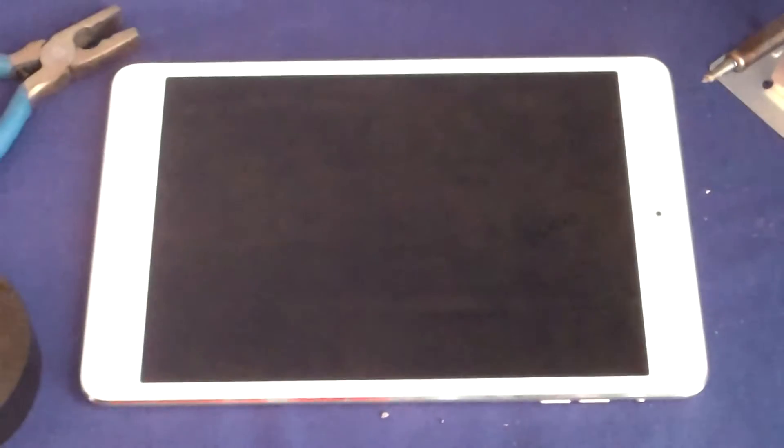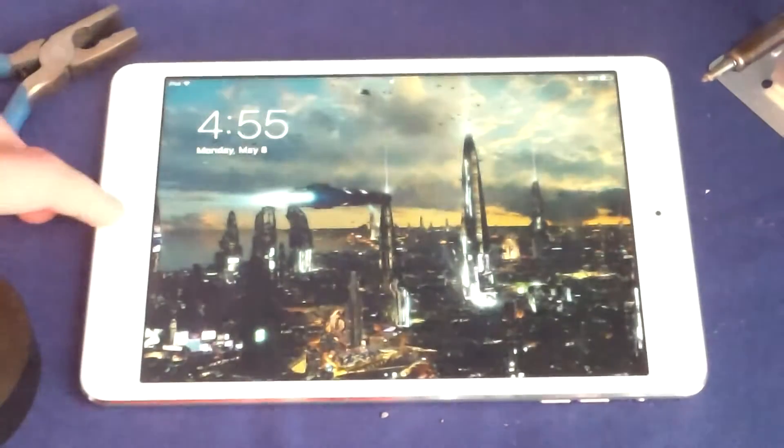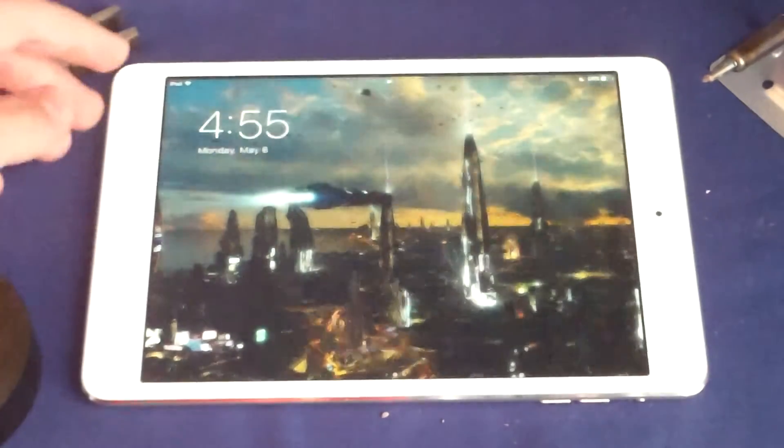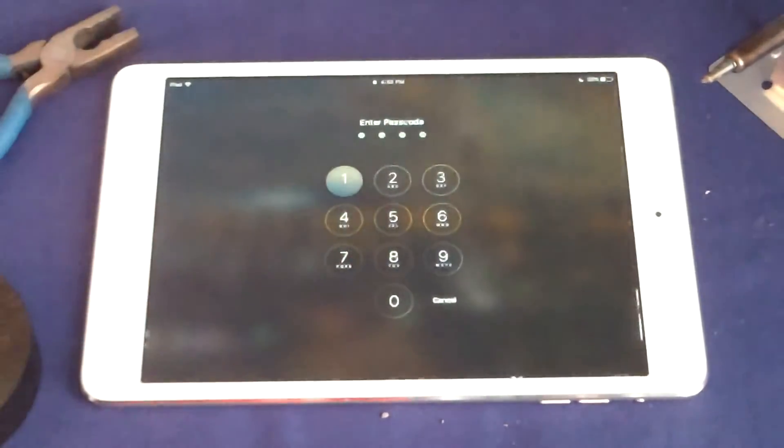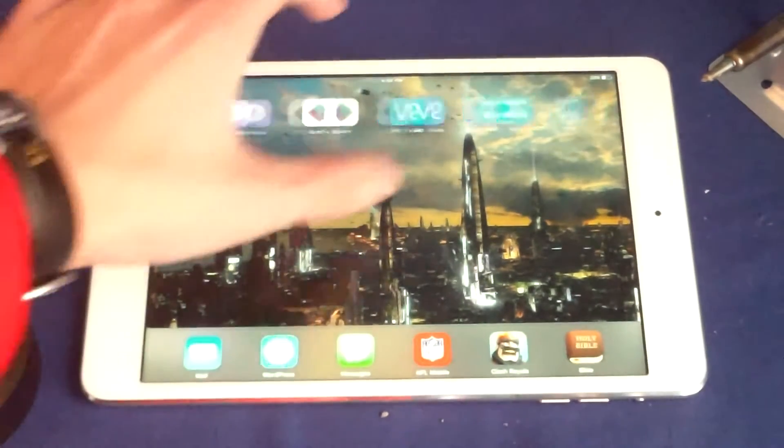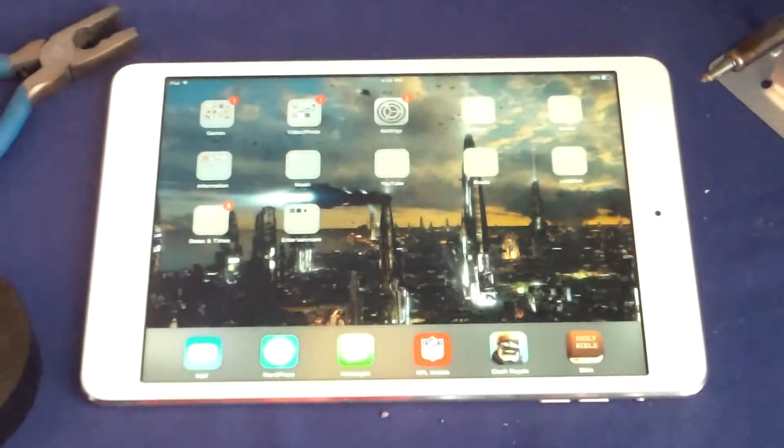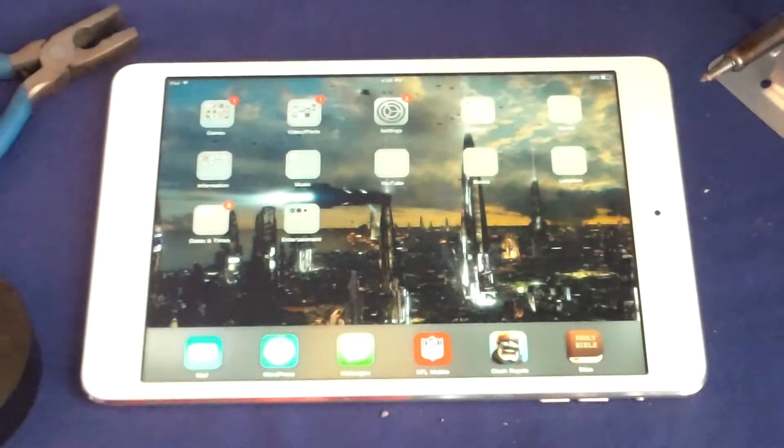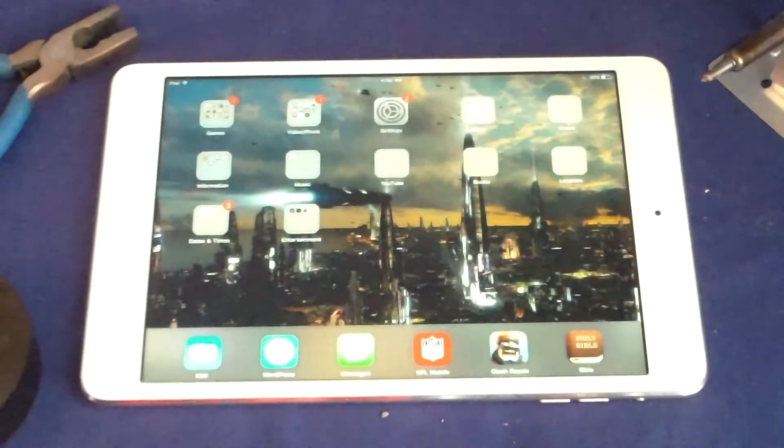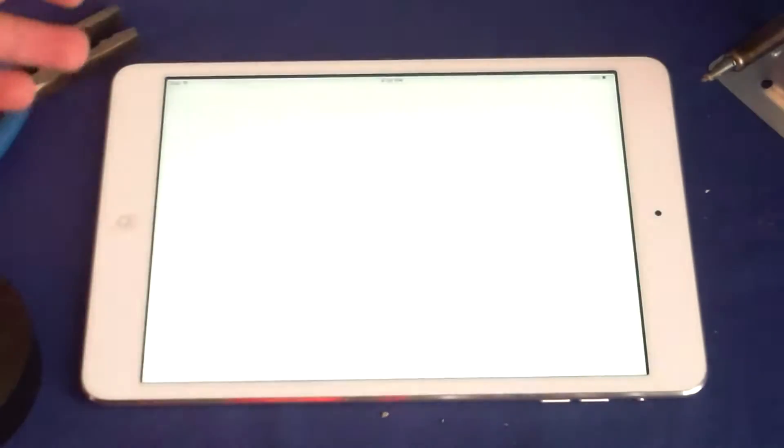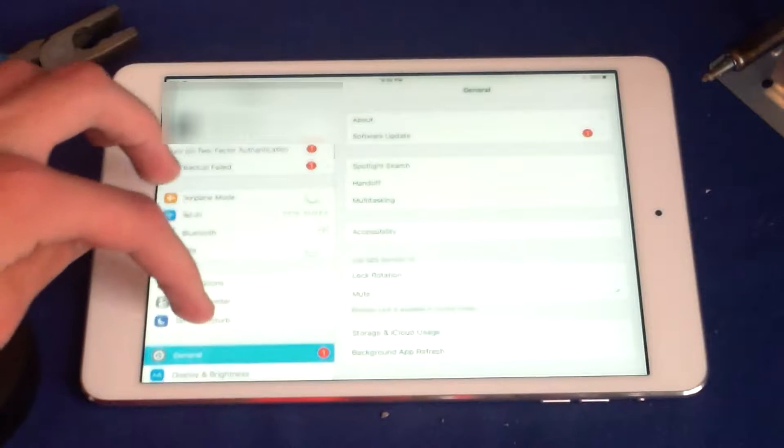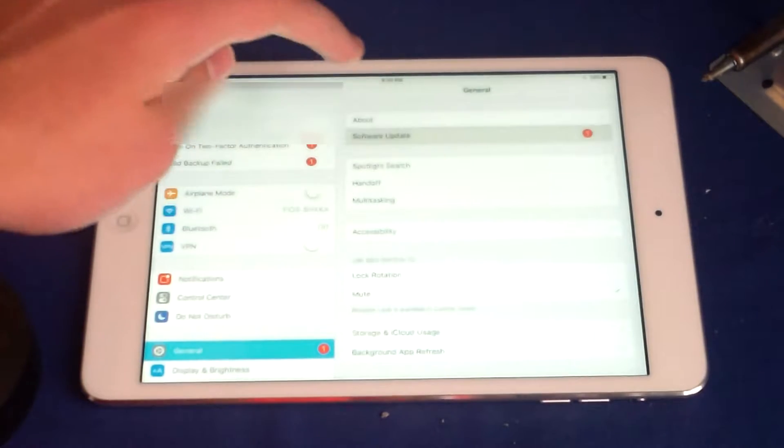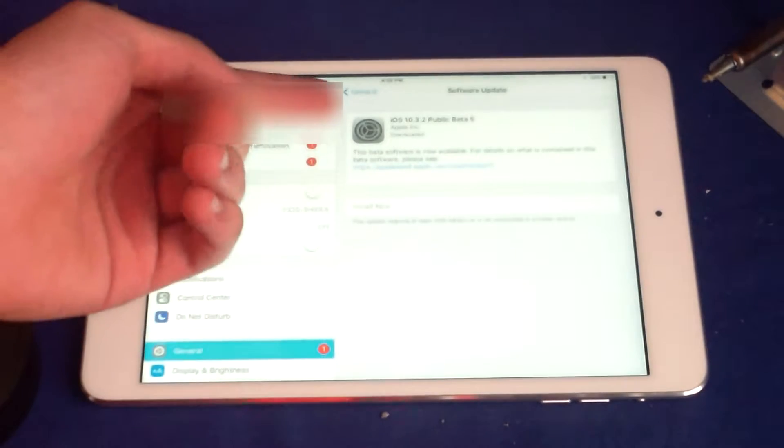But for an iPad mini 2, I think this is actually a very good device because it's very responsive, it loads games and stuff fast, it never lags, it has the latest iOS version. Let me show you that here.